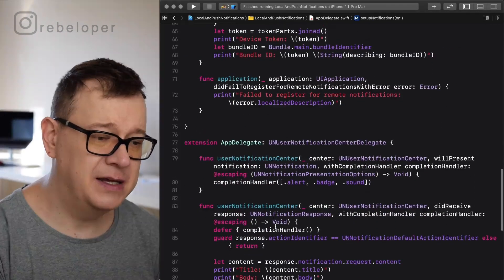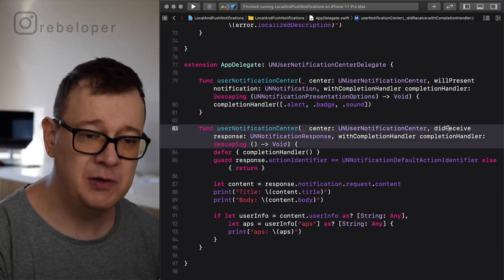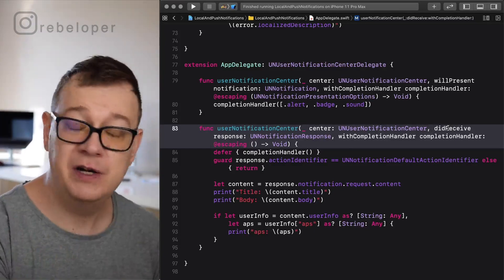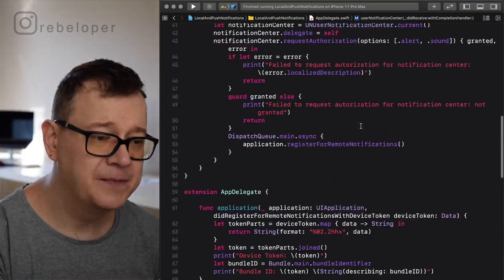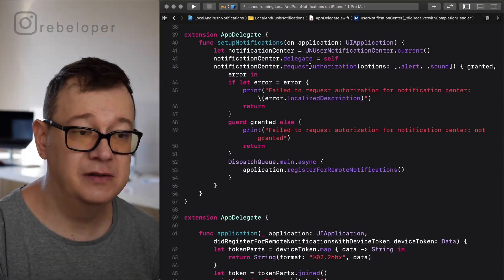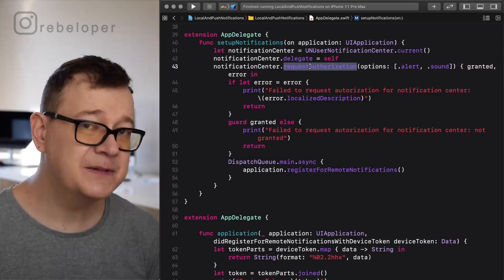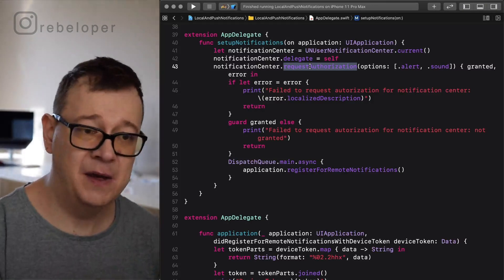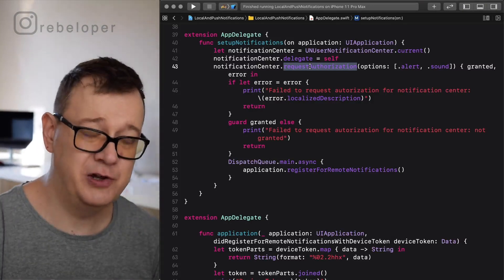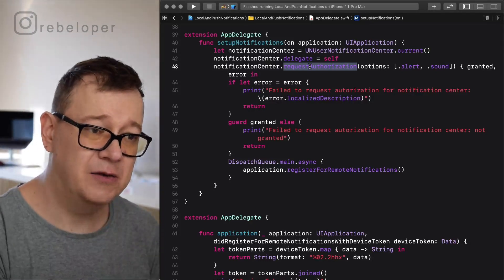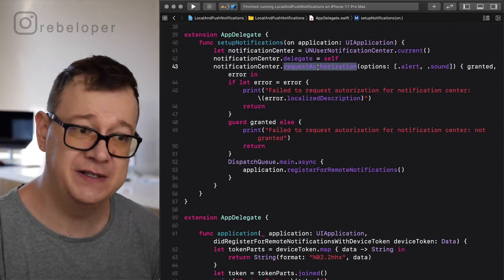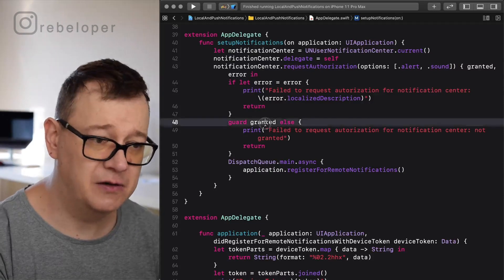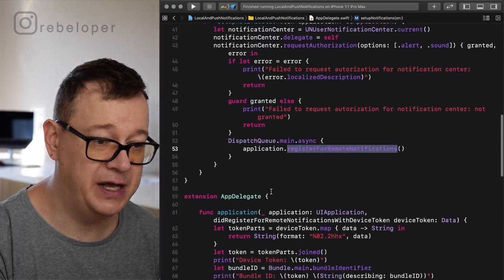It does matter eventually because in this delegate did receive response we can grab the contents or the user info of that local or push notification. Go ahead and add the delegate and here all we have to do is on the notification send the request authorization. Now you could do this some time later down the line. It doesn't have to be in the app delegate because you don't want to bombard your user on the very first launch. Please call setup notifications and request authorization whenever you see fit. Now we go through the error, granted, and then on the main thread we register for remote notifications.